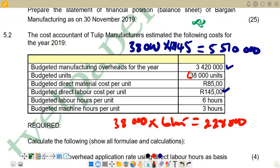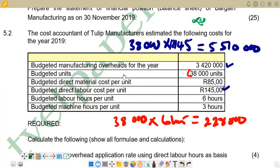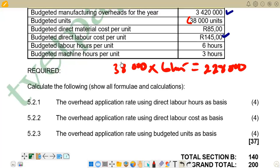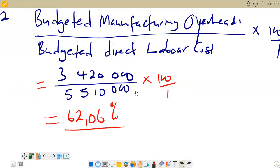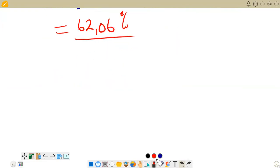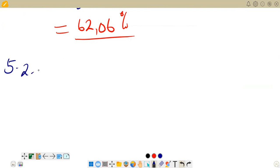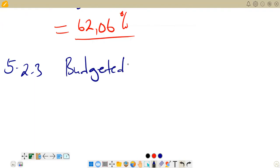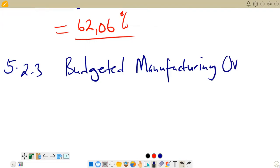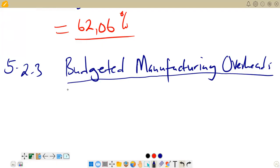The last part of the question is 5.2.3 — the overhead application rate using budgeted units as the basis. Again the numerator does not change; only the denominator changes. The formula is: budgeted manufacturing overheads as the numerator, divided by budgeted units as the denominator.